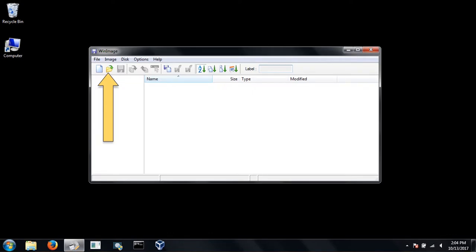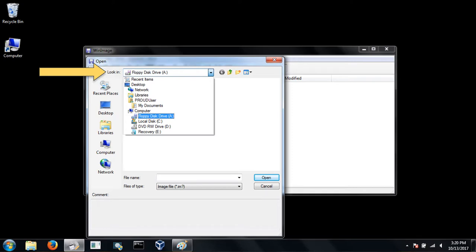Then choose the open file icon. From the look in drop down, choose floppy disk drive A.